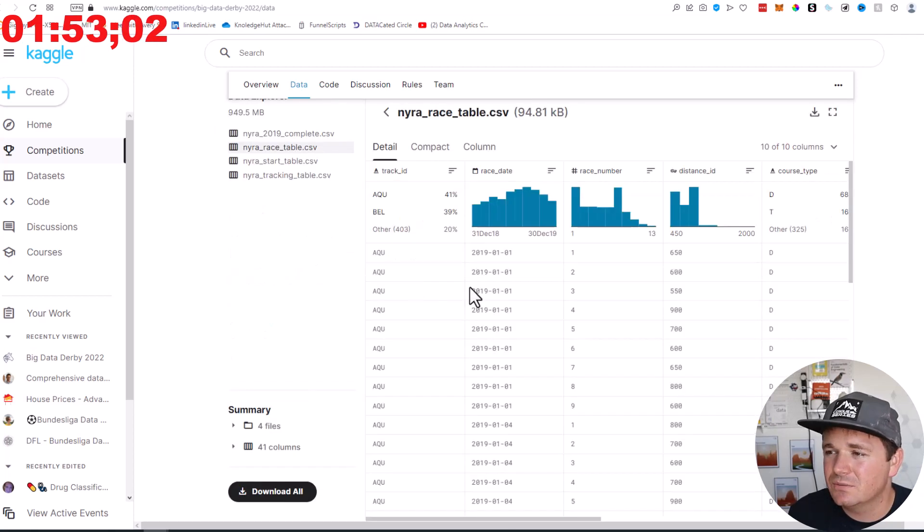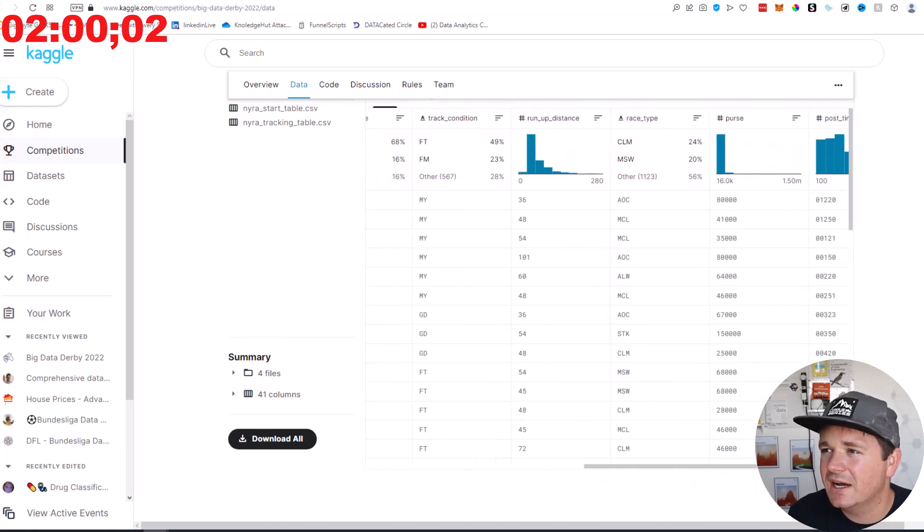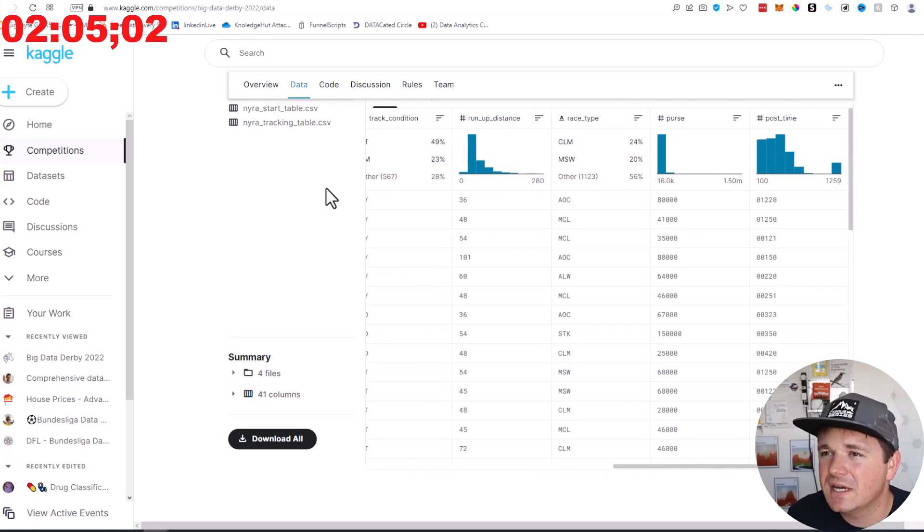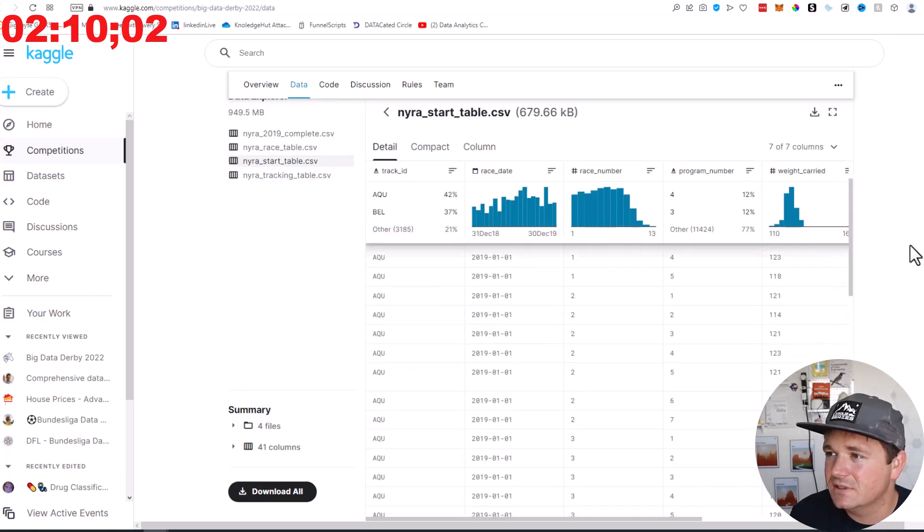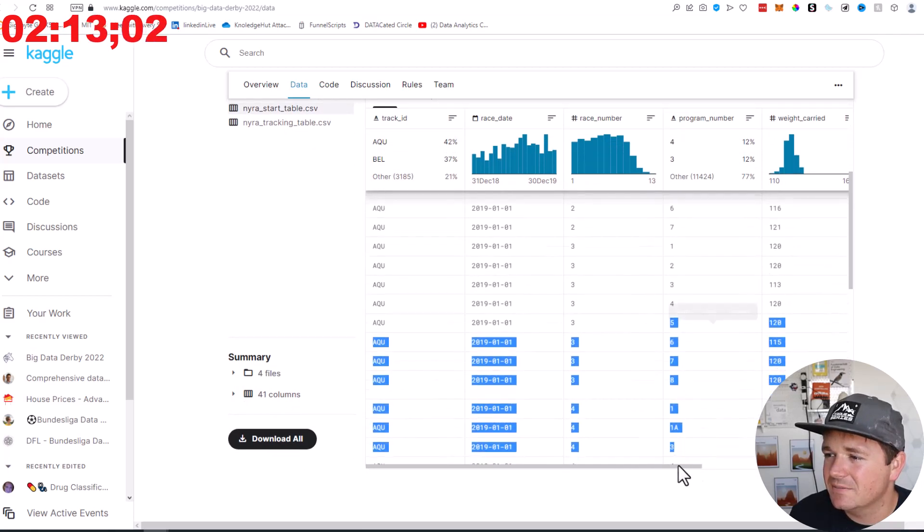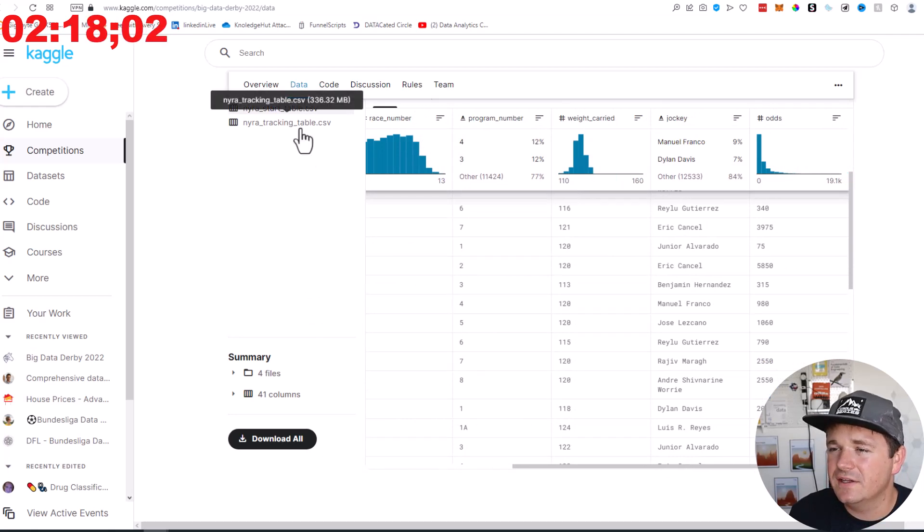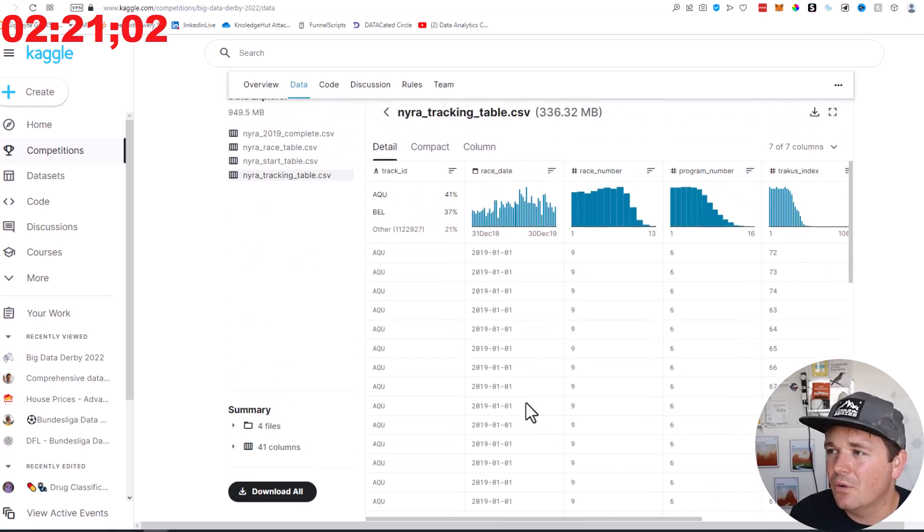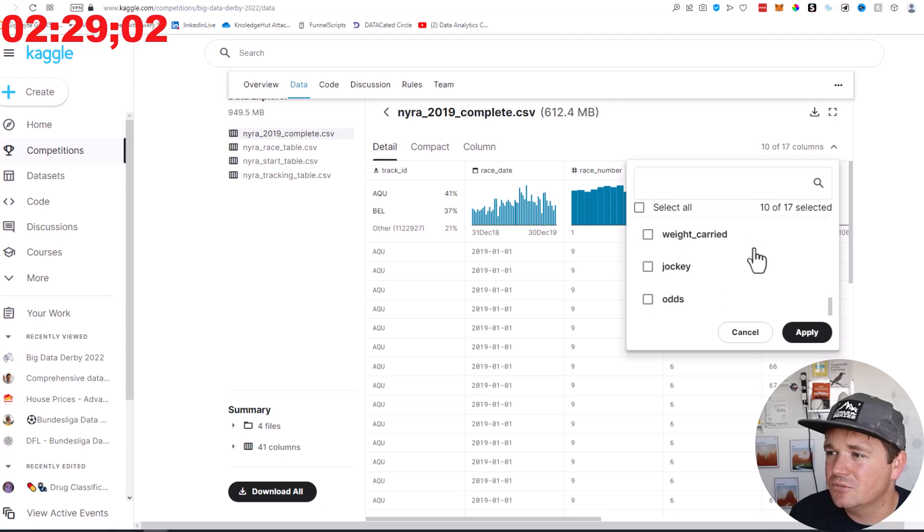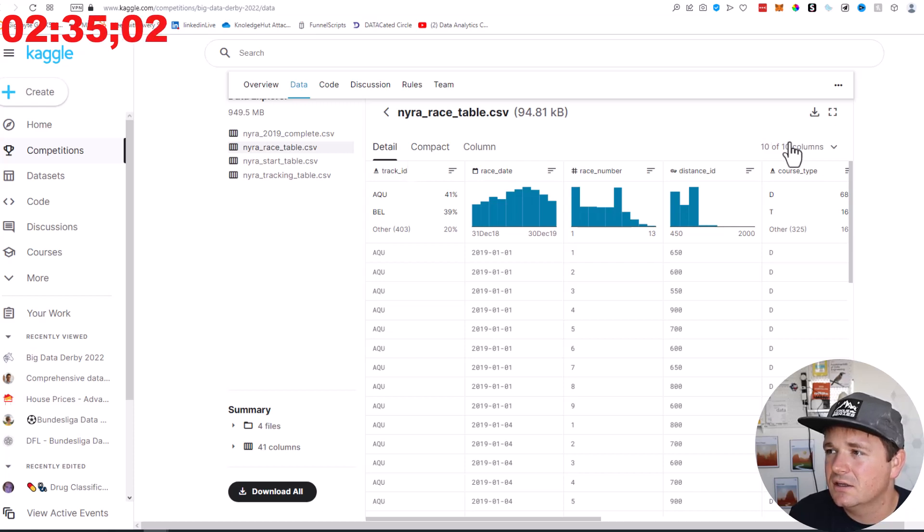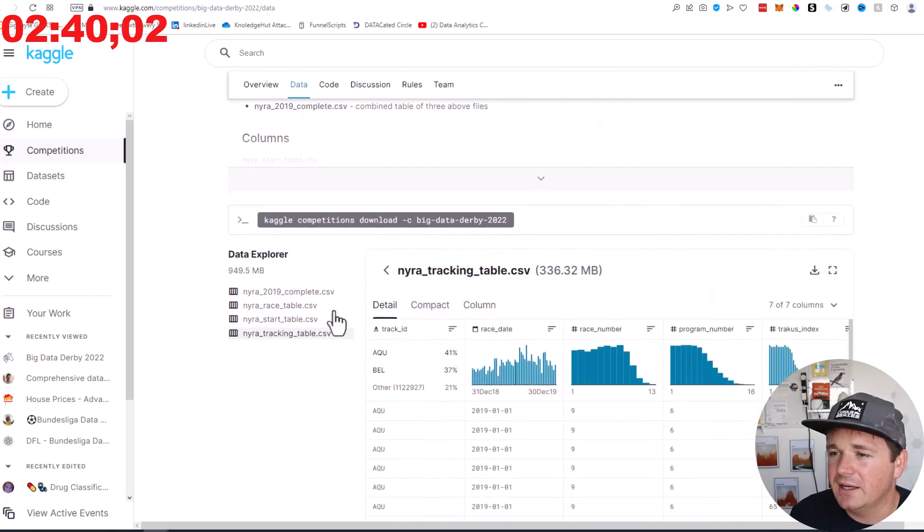Then here's the race table. So that's going to be the track ID, the race ID, the race number, the distance ID, the course type, track condition, run up distance, track type, purse, nice, post time. Okay, let's look at the start table. Track ID, race, race number, program number, weight carried. I guess that's how much the jockey weighs. Jockey and odds. Okay, interesting. And then here's the tracking table. Oh wait, I wasn't paying attention here. There's seven more columns on this one. The complete is the combined of all three.